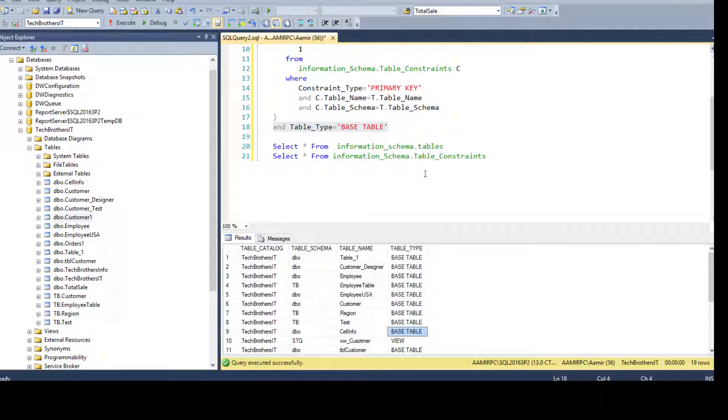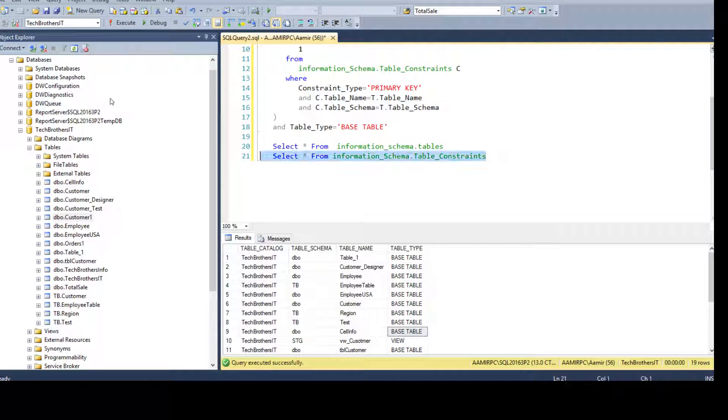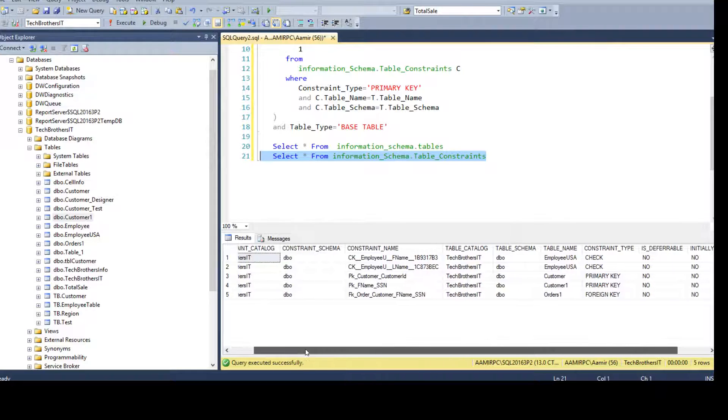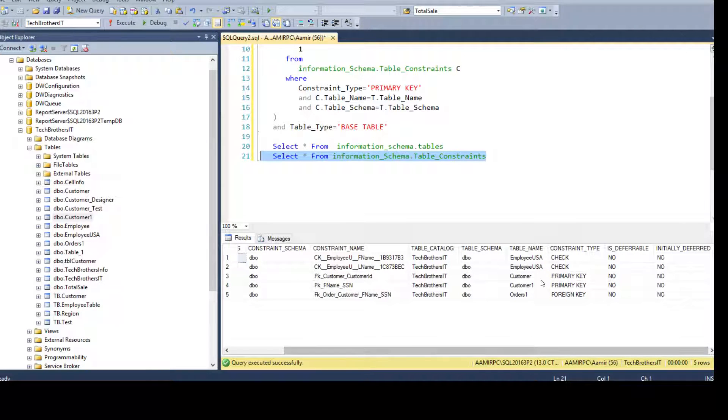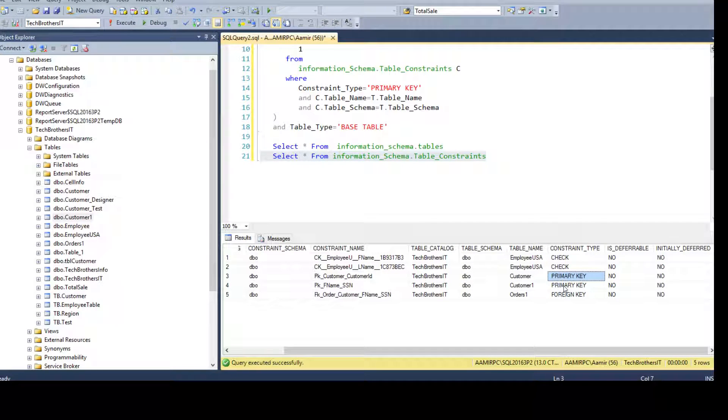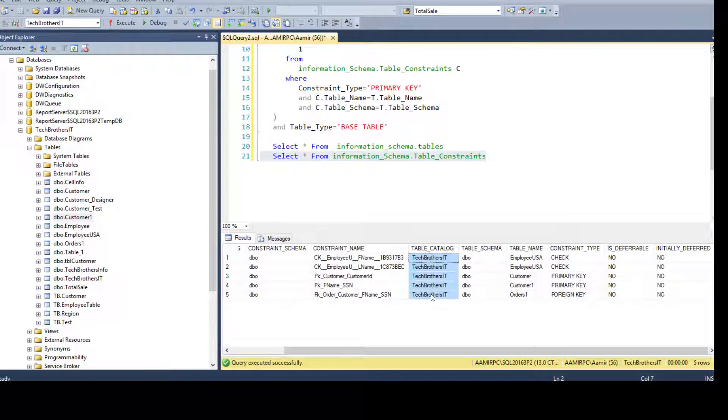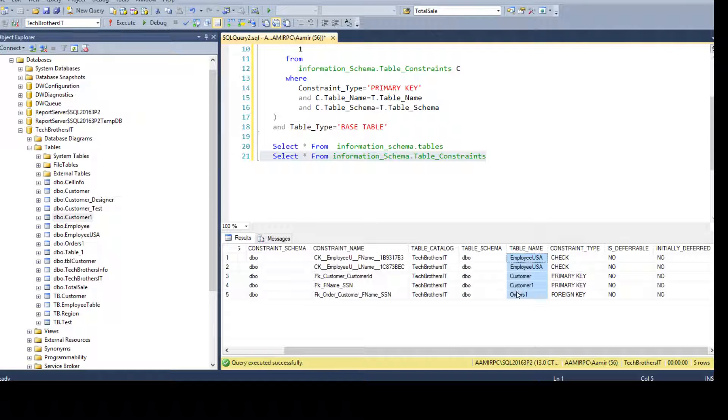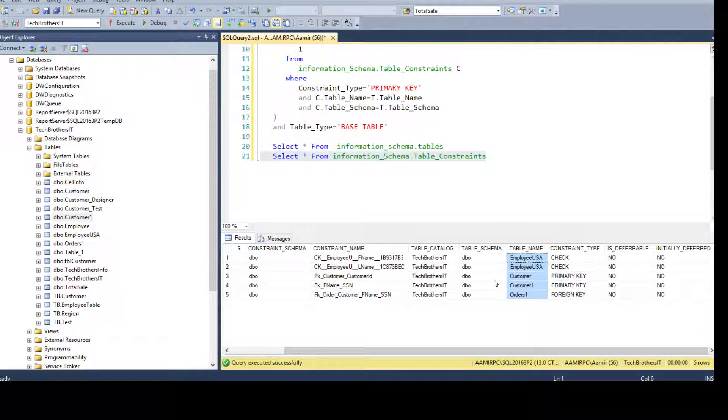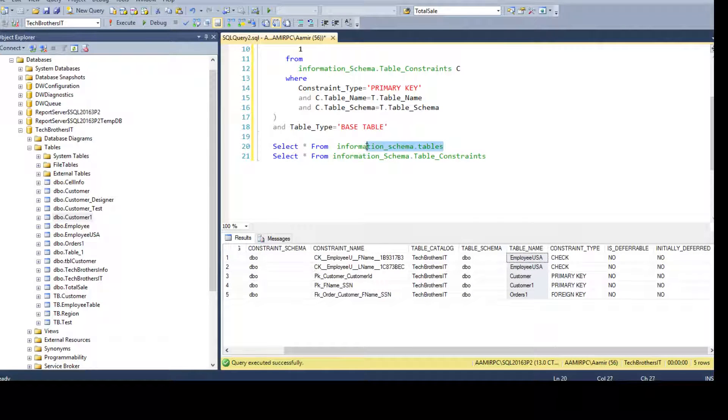Now, second part of the query that I'm going to use is the table_constraint view. If I select and show you here, I have the information such as it tells me if it is a primary key, foreign key, or check constraint. It also gives me table catalog, that's the database, table schema, and table name.